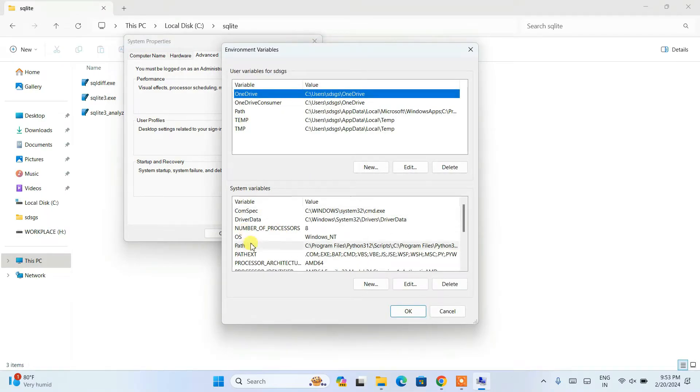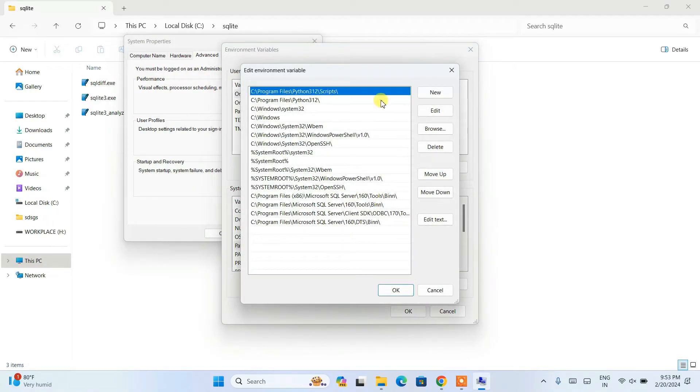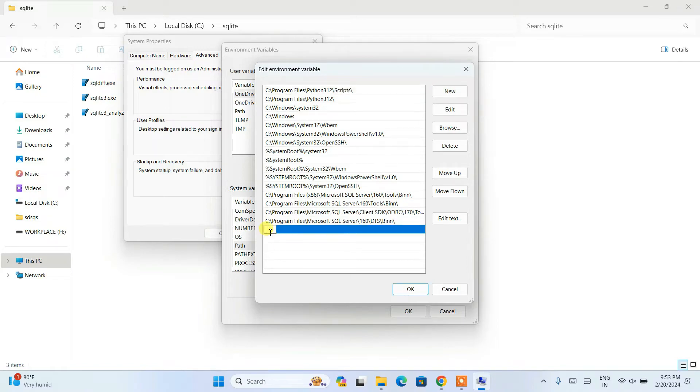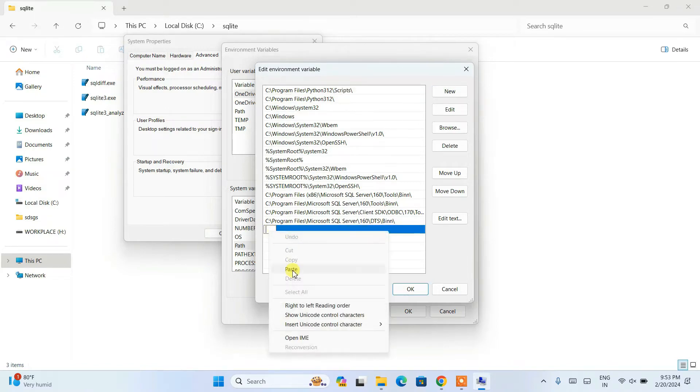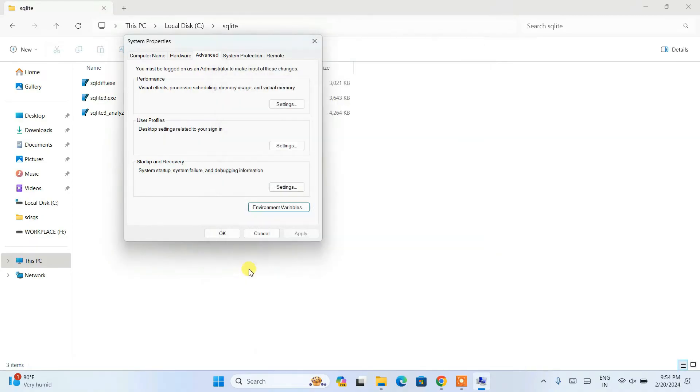Under System Variables we have Path over here. Just simply click on Path and then click on Edit. It will open the Edit Environment Variable window. Click on New, then click and paste that path over here. Just simply click on OK, then again OK, and then again OK.